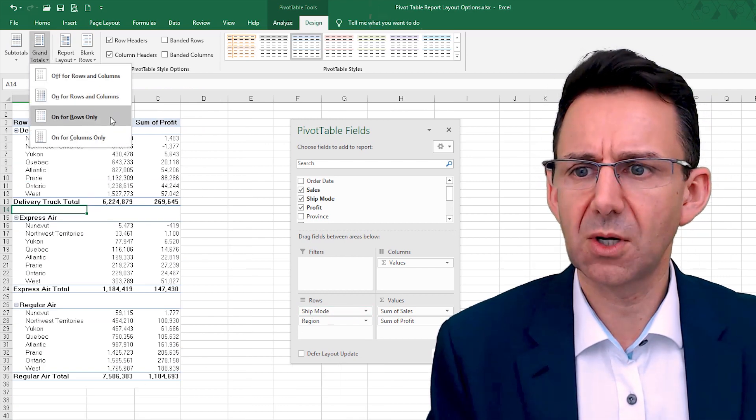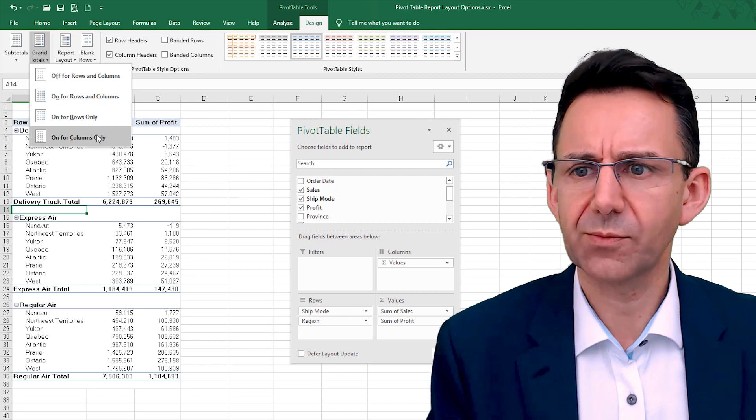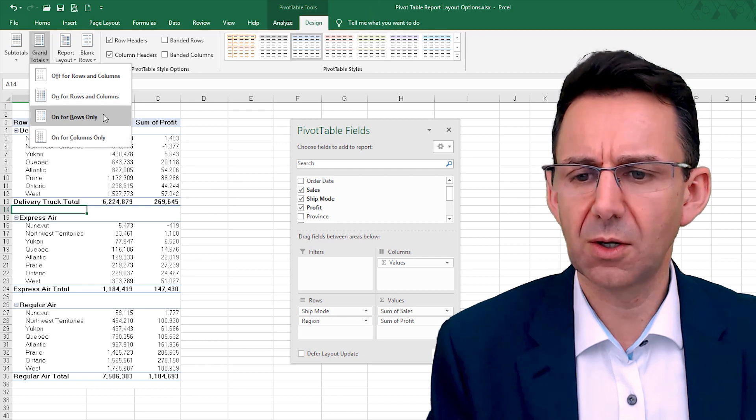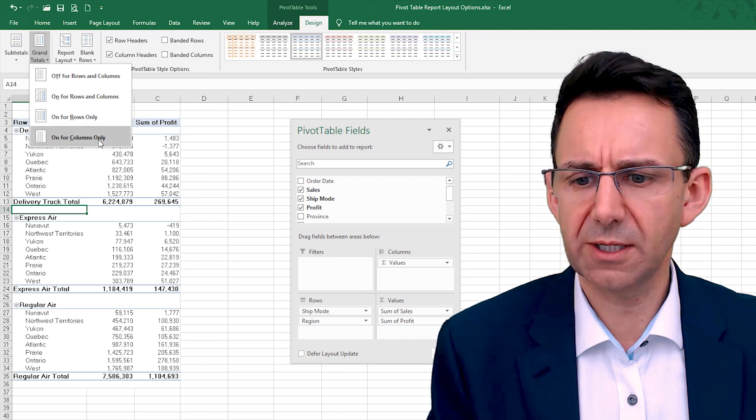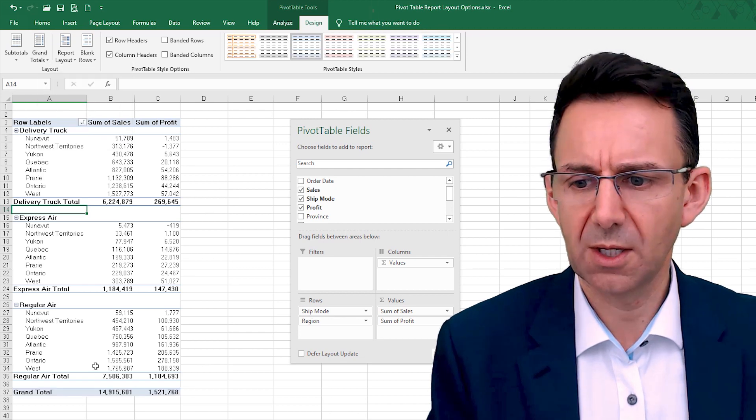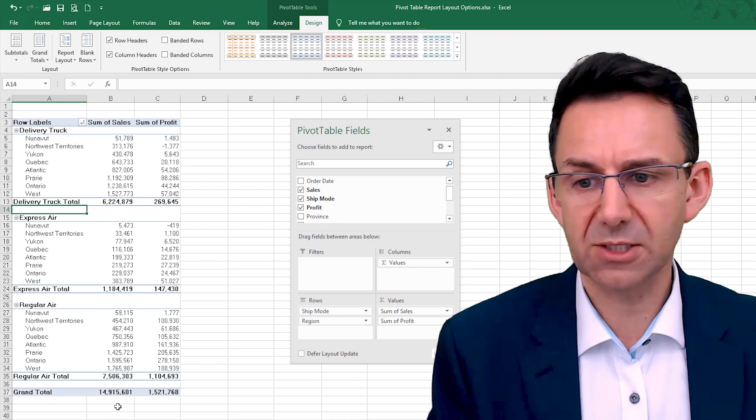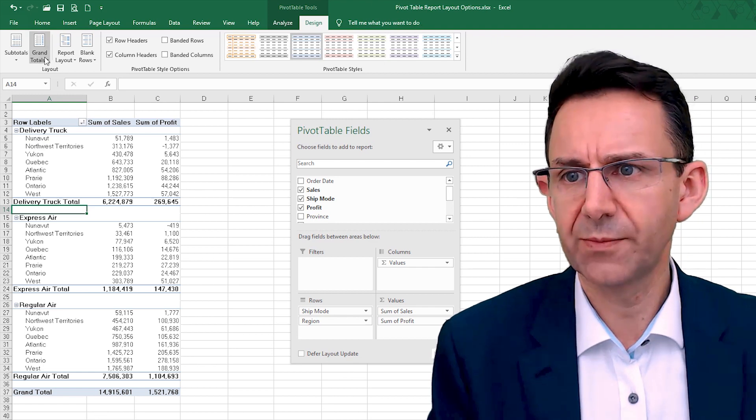So we'll switch them on for the columns, and that'll give you a grand total at the bottom.